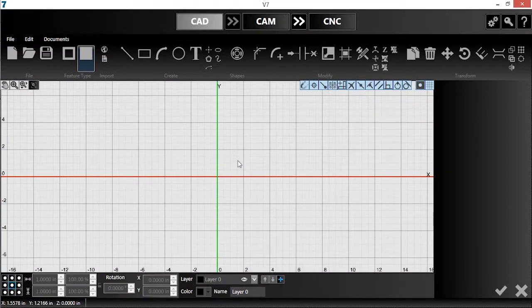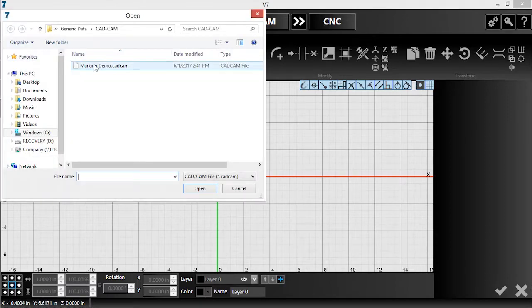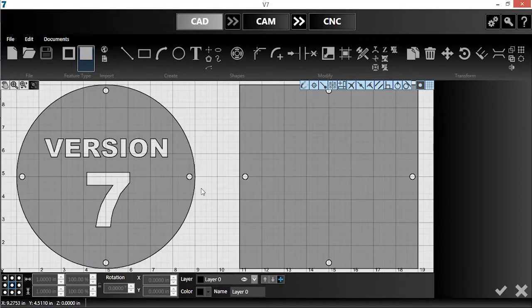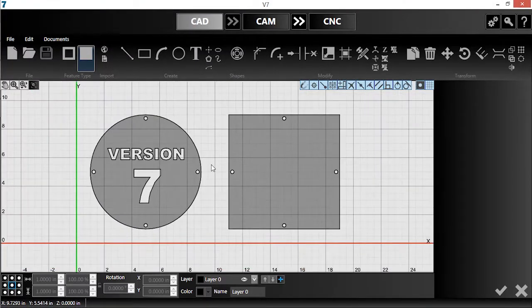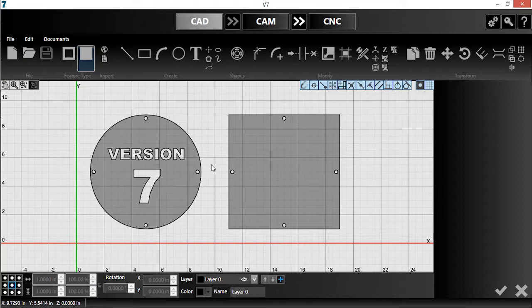I've already started a part, so first I'll click open and navigate to it. With these parts, I'll be fastening the circle with text on top of the square.